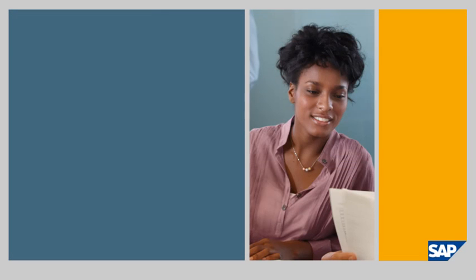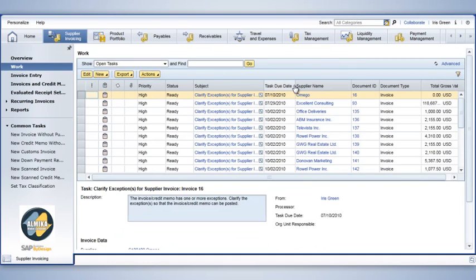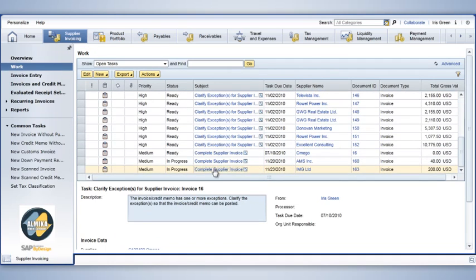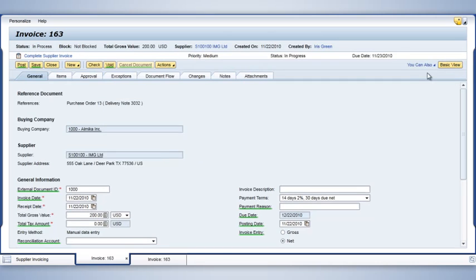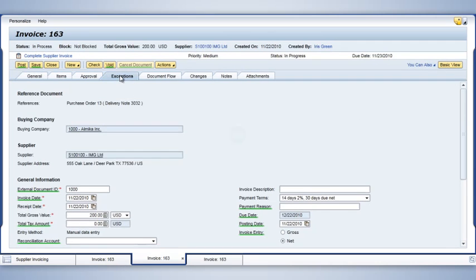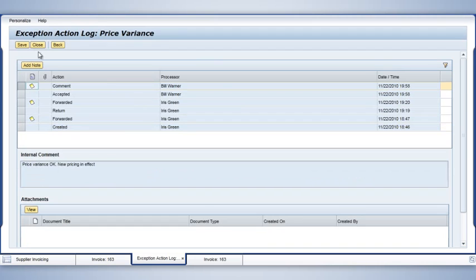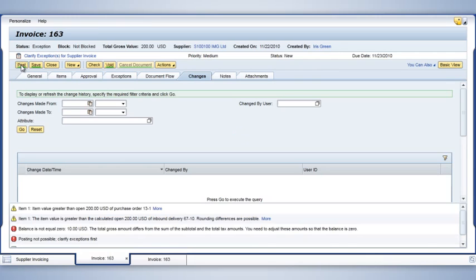I open my Supplier Invoicing WorkCenter, click on Open Tasks, and scroll down to find the line item. I can see the buyer's approval as well as a full audit trail and approval history by clicking on Action Log. Satisfied that everything is in order, I click on the Post button to approve the invoice for payment.